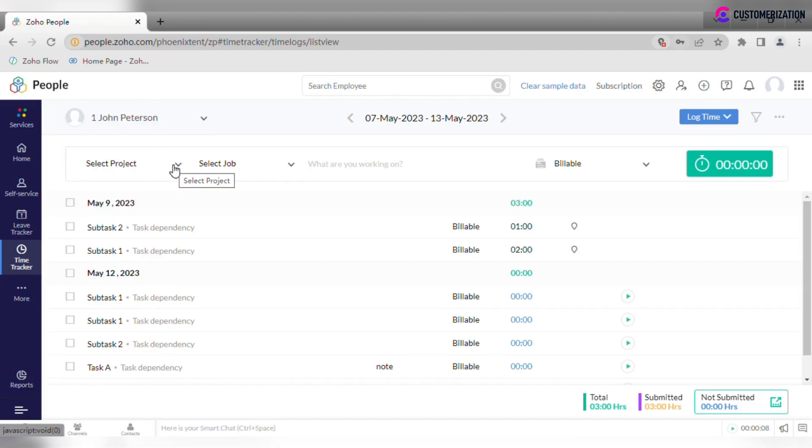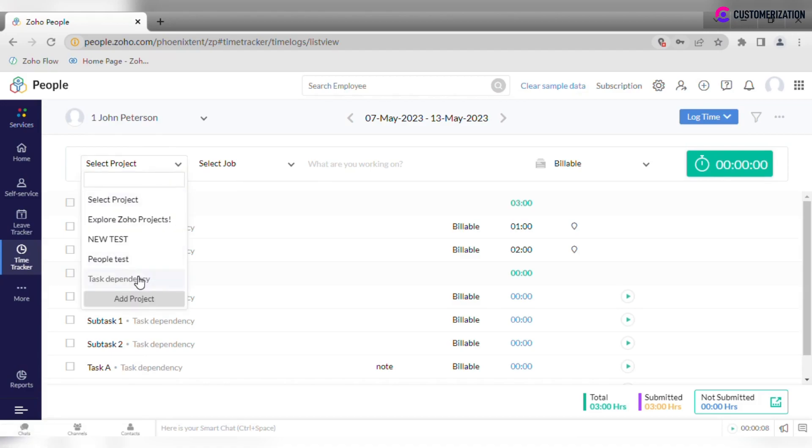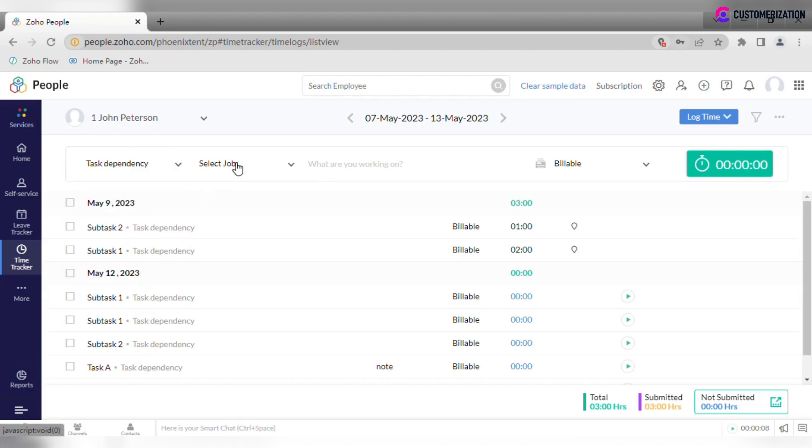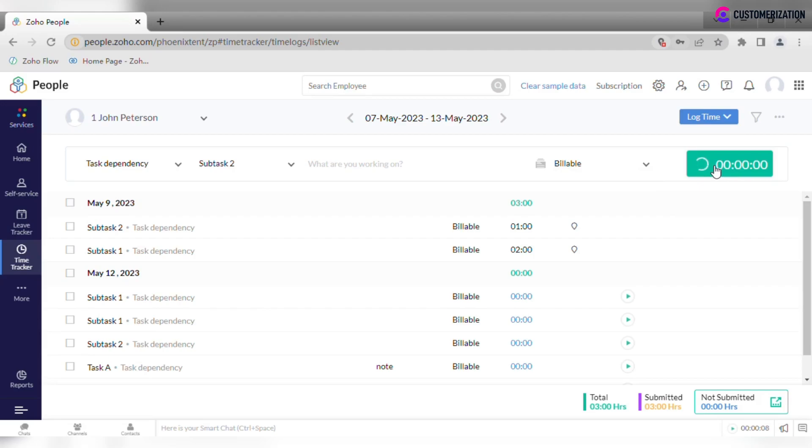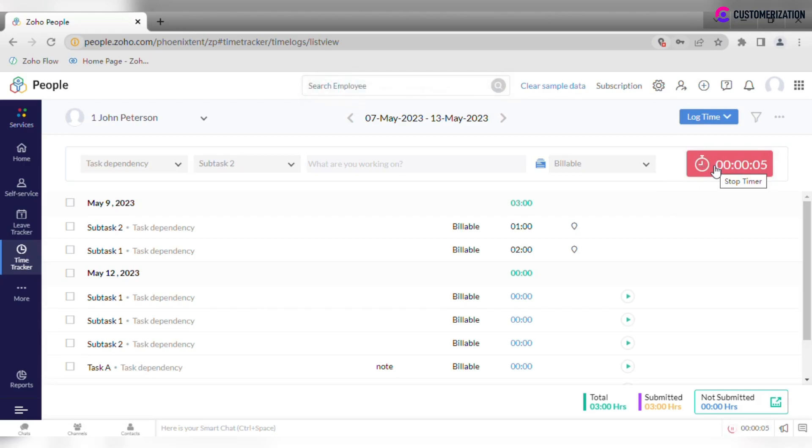One of the options is to select project, job, add some description notes, and select status billable or non-billable, and start the timer. When you finish working on the task, turn the timer off.